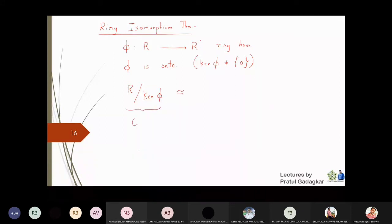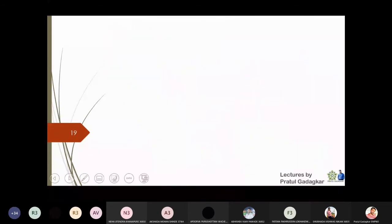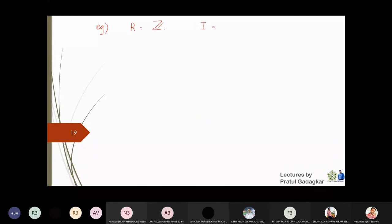This quotient ring R modulo kernel of φ will be isomorphic to the ring R-dash. This is the ring isomorphism theorem. For example, we take R to be the integers Z, and the ideals of Z are given by nZ. In particular, suppose I take the ideal to be 5Z.